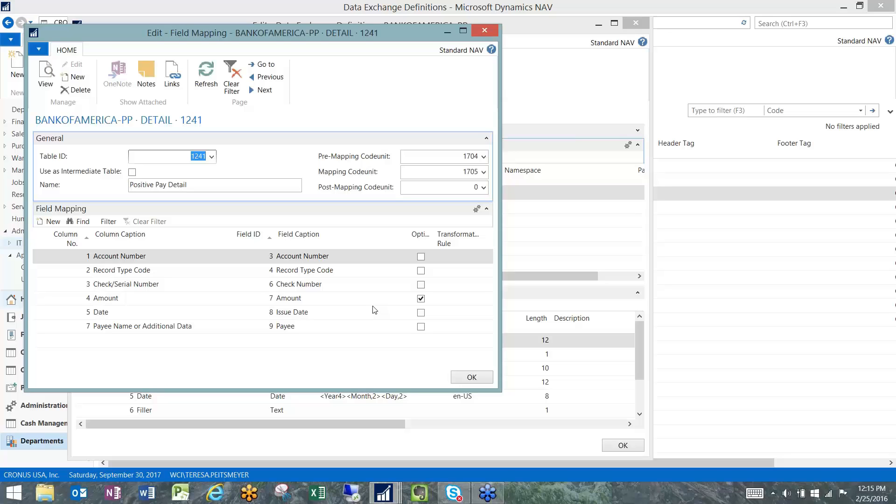This is going to tell you what columns are contained in there and it's also going to show you the mapping in terms of what field in the system is being used to extract the data that appears on the export file under these individual column captions.